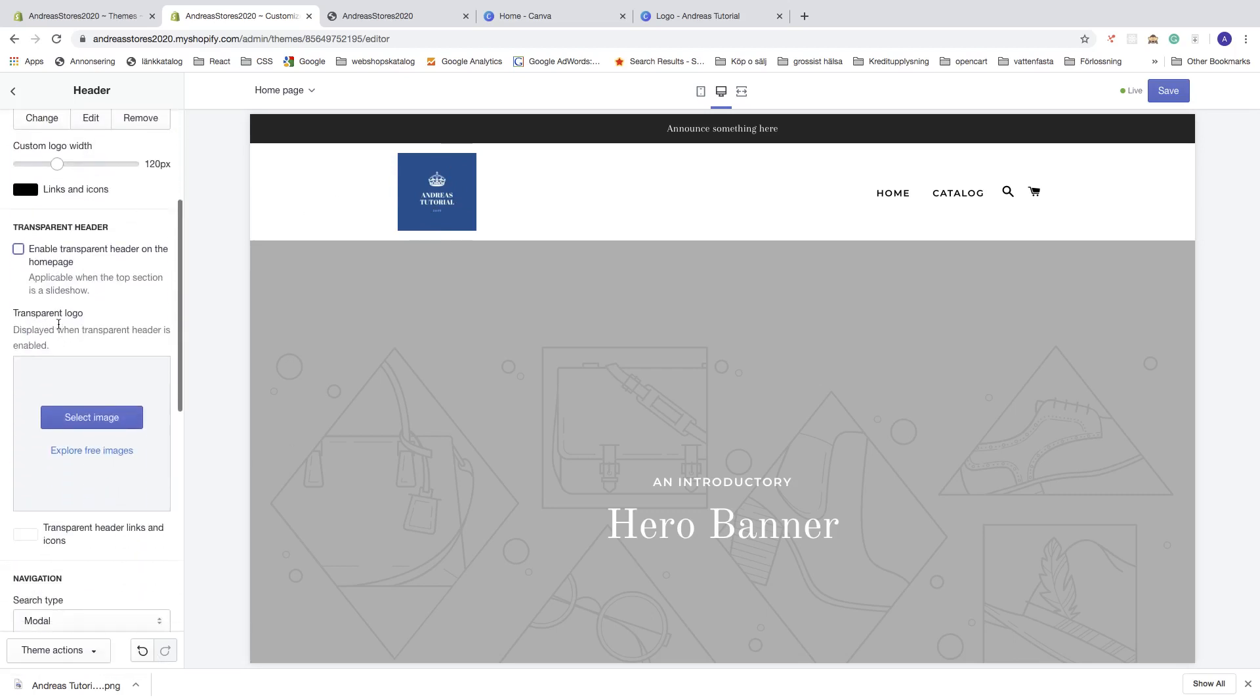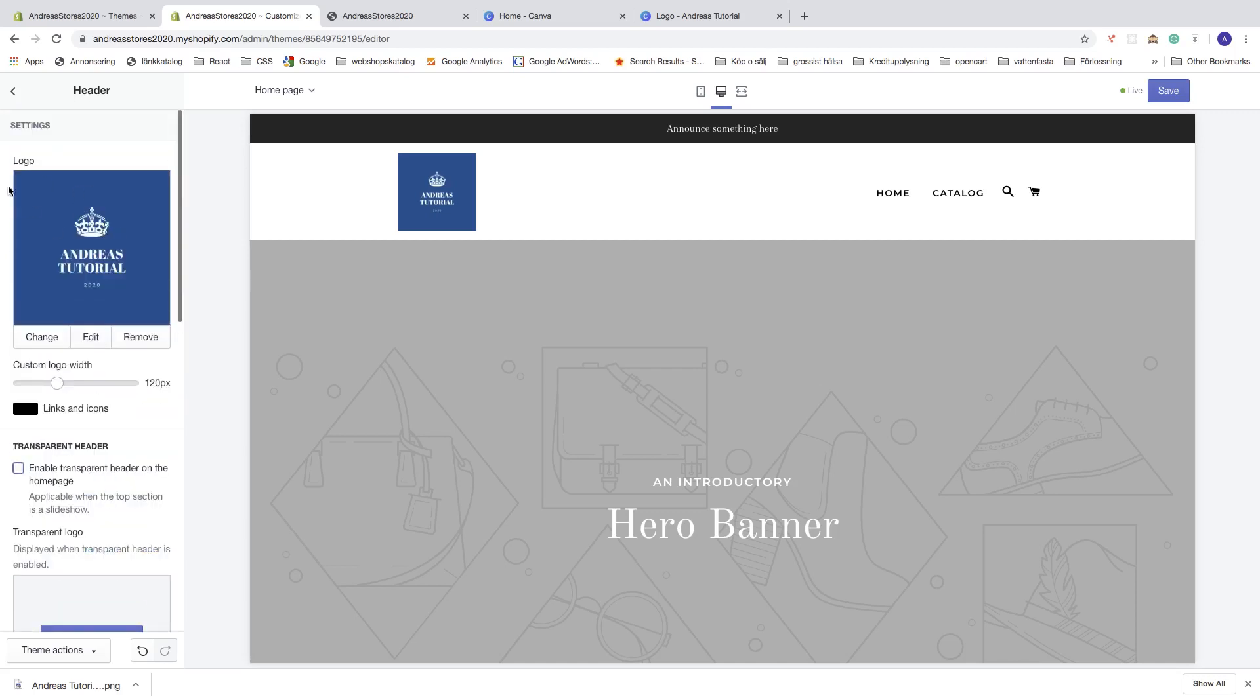You also got transparent logo. If you have a transparent logo, you can upload it right here to display it when this one is enabled, but you can also upload the transparent background right here as well. It will work the same.